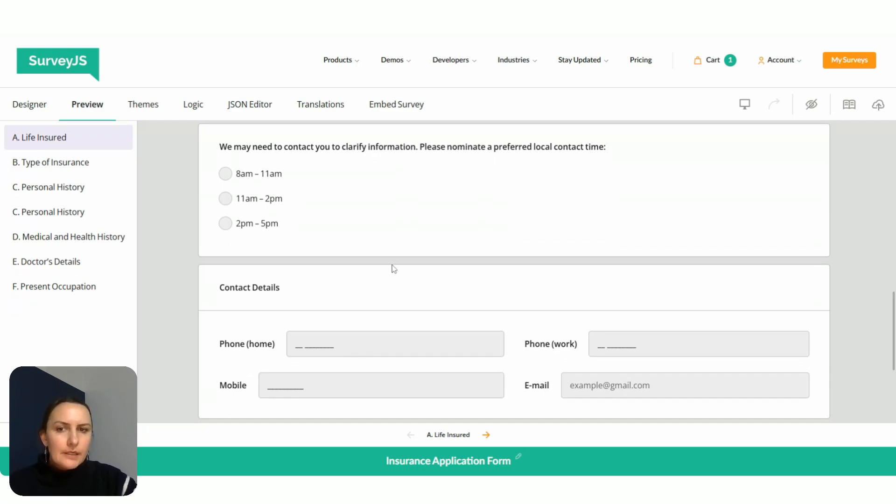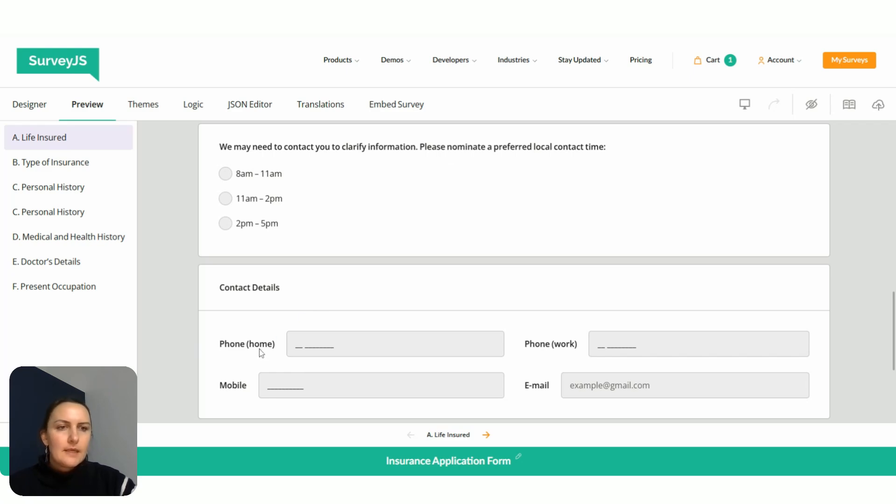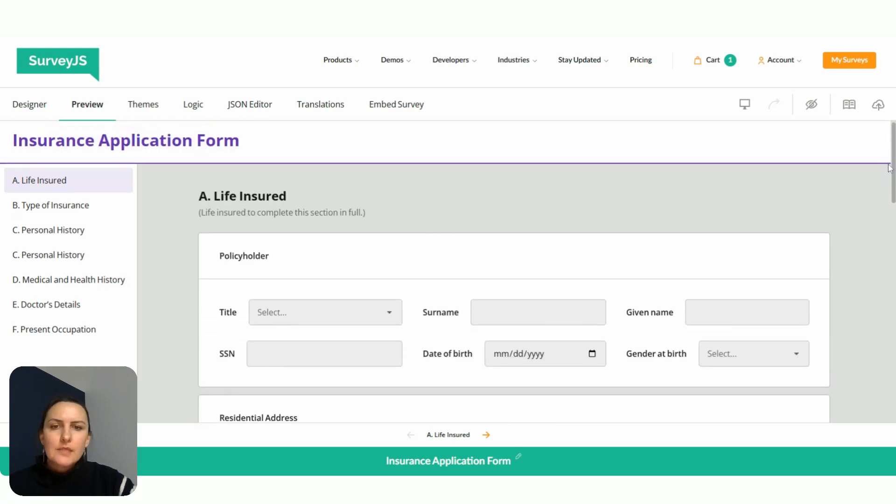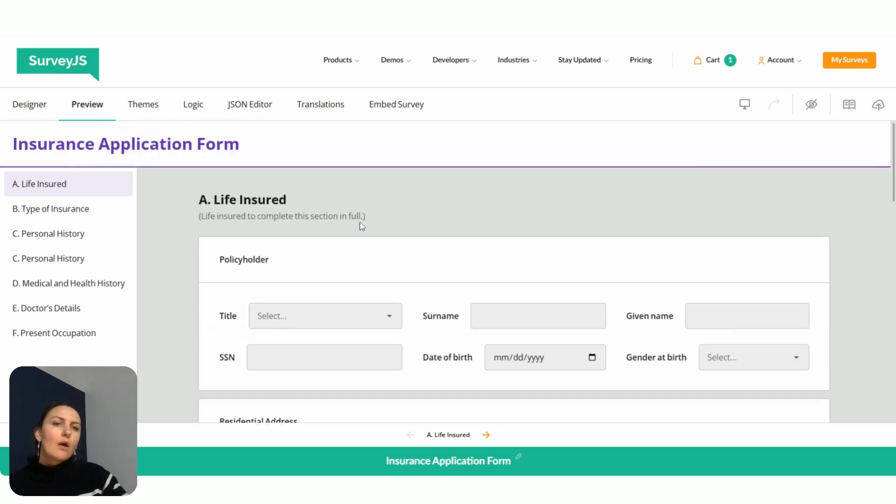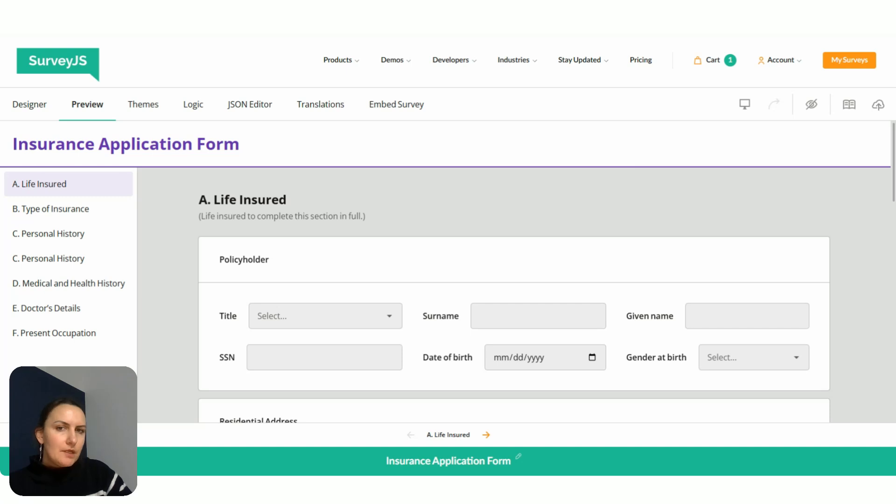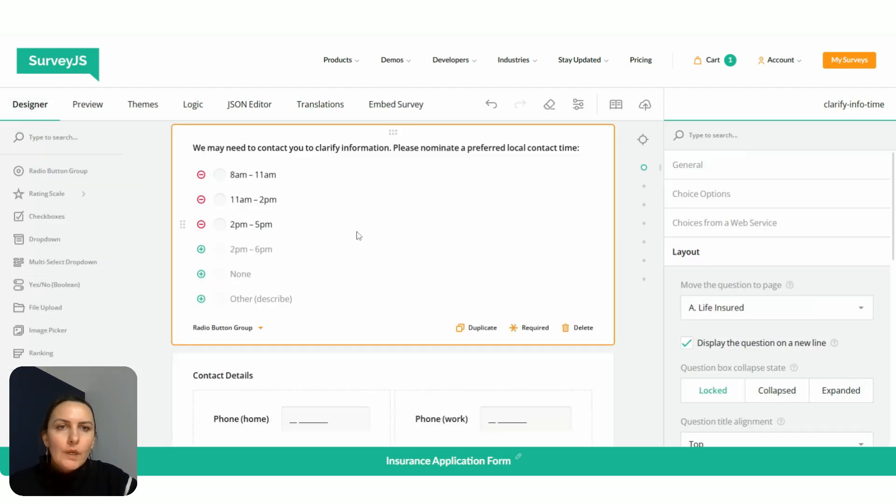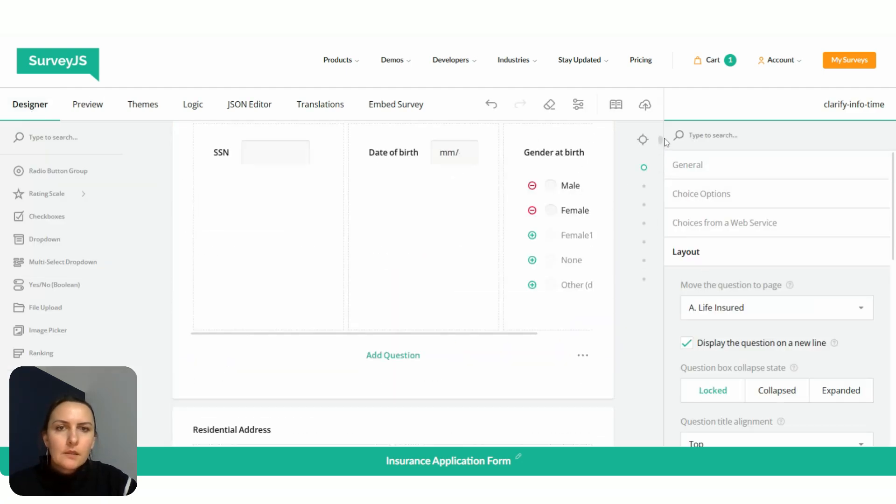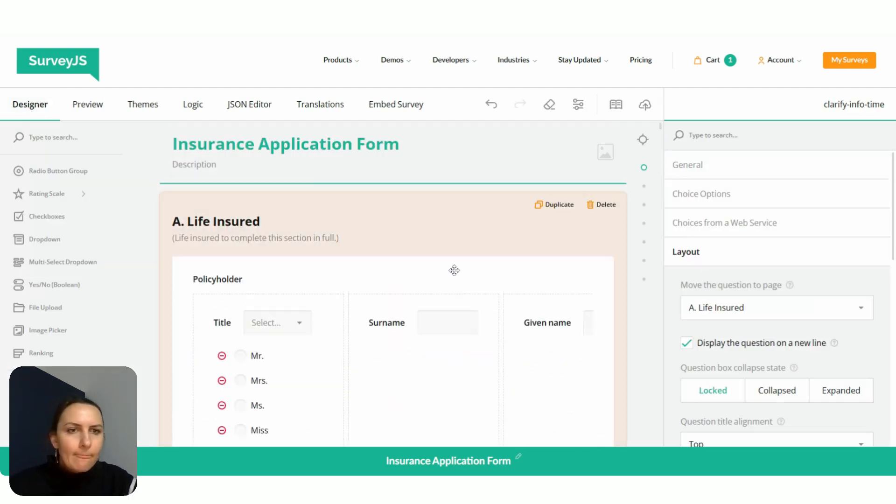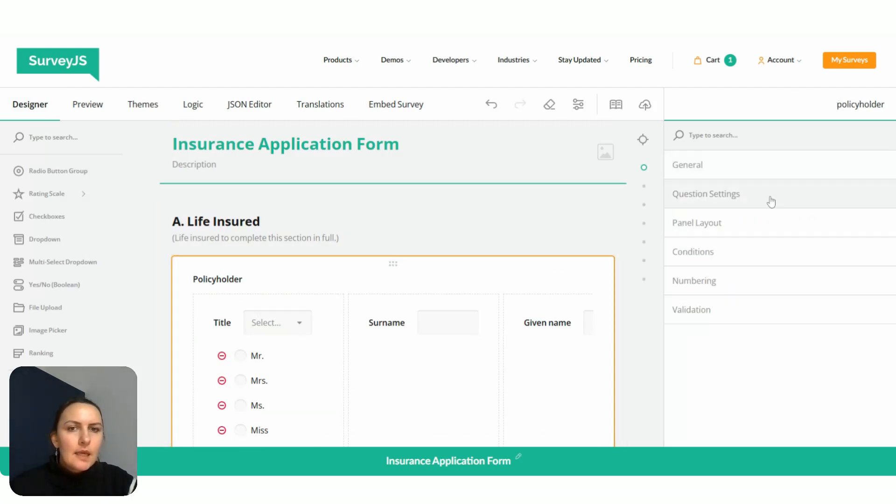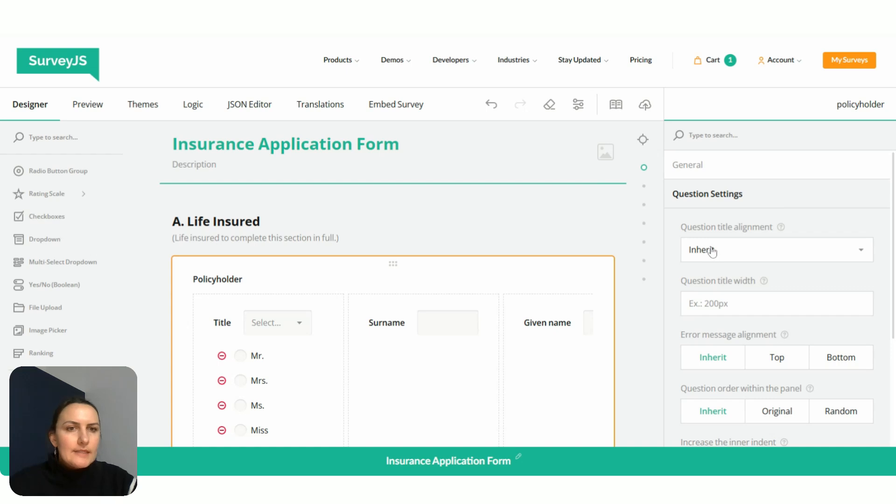But what doesn't look good is the shifted input fields that are not well aligned to one another. It looks a little bit messy. What we can do in this situation is set a common width value for questions that belong to a particular panel or for the entire page. Let's first start with this panel. We go to the designer tab, select our panel, and go to question settings.